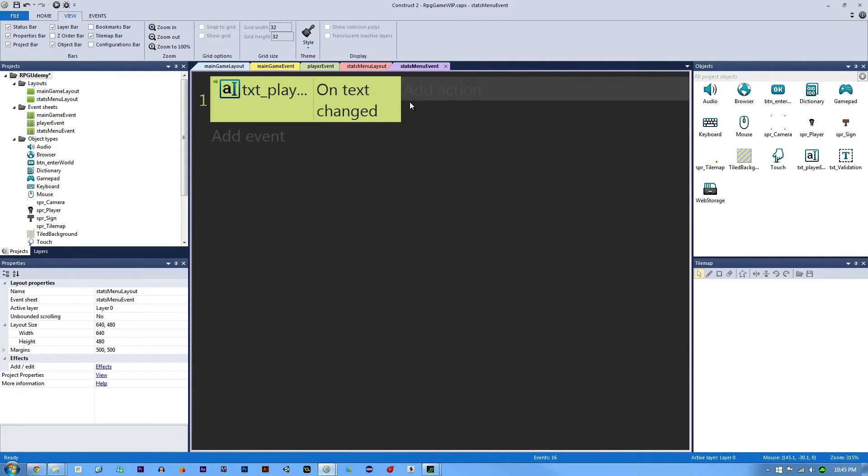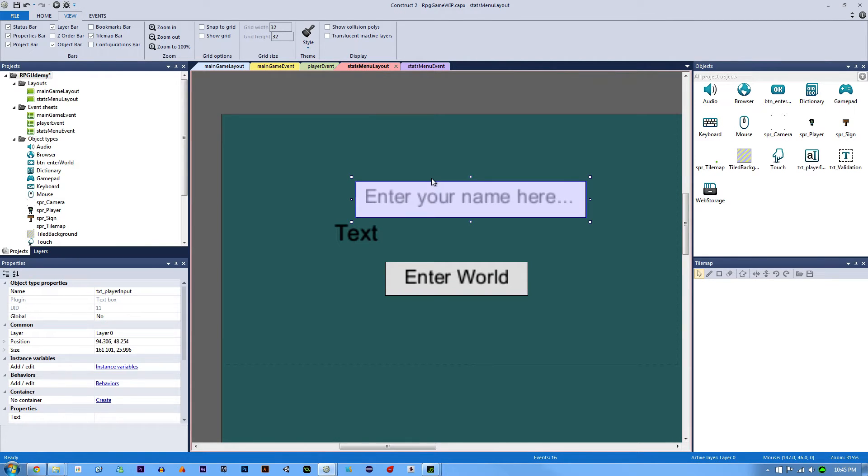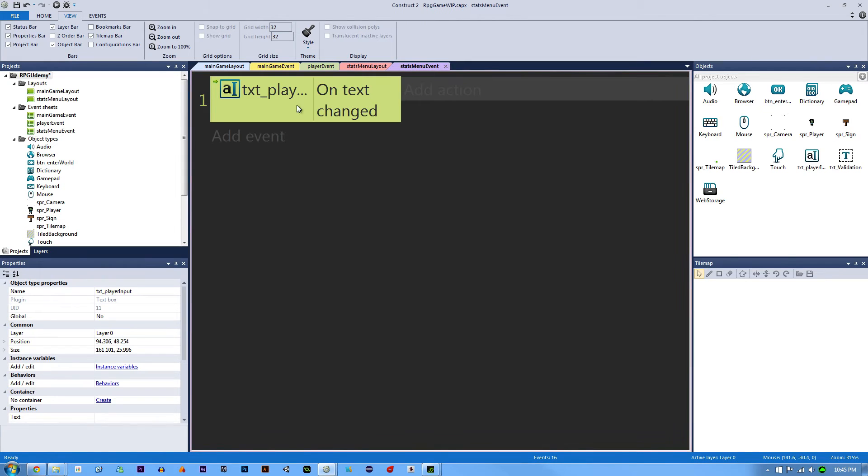What this event is saying is if there's any text, even if it's one character, this action will be triggered.